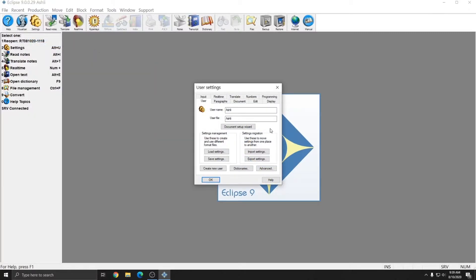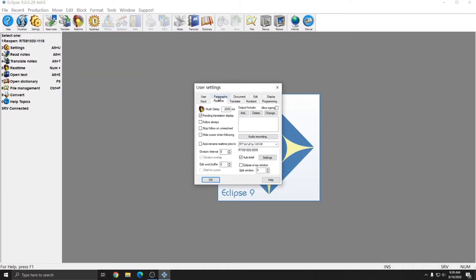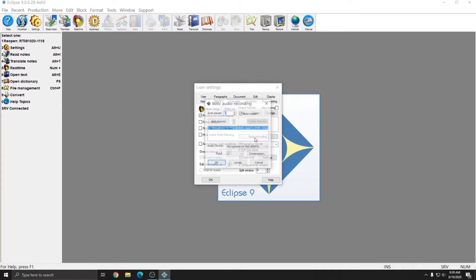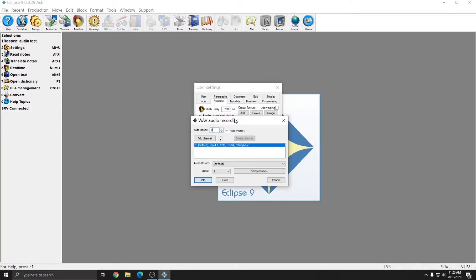Once in the user settings, go to the Real Time tab and click on Audio Recording. After choosing Audio Recording, we're brought to the WAVE Audio Recording window. This is where all of your audio channels and recording quality settings are selected.